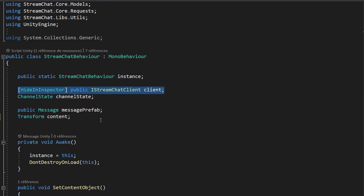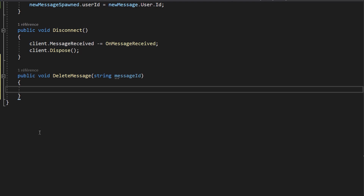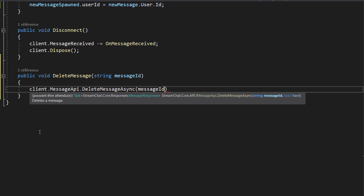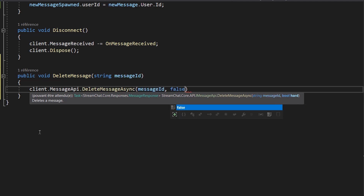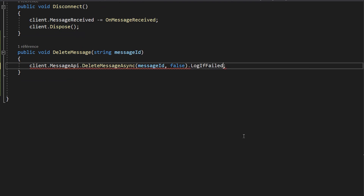Let's go back to our StreamChatBehavior script to create the deleteMessage function. I'll make a public void function called deleteMessage that takes in a string for the message ID. Inside, we just need to call client.MessageAPI.DeleteMessageAsync, passing in the message ID and a bool for hard or soft delete — I'll put false for soft deleting. Stream supports both: hard deleting completely removes the message, while soft deleting replaces the text with 'message deleted'. Since this is an async function, we'll add .LogIfFailed to capture any errors.